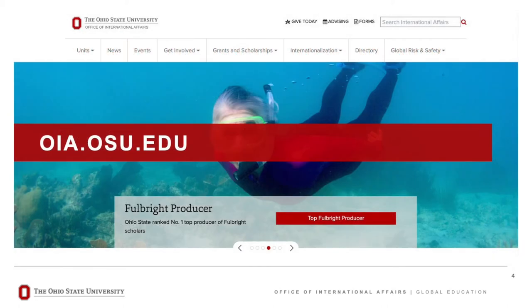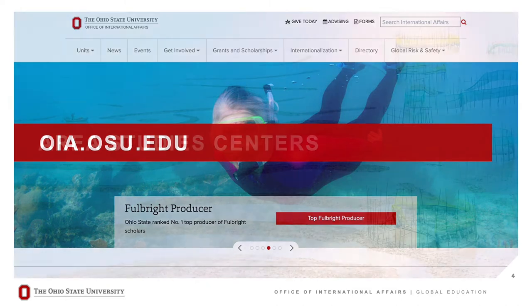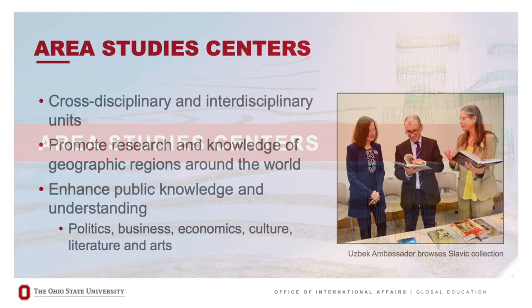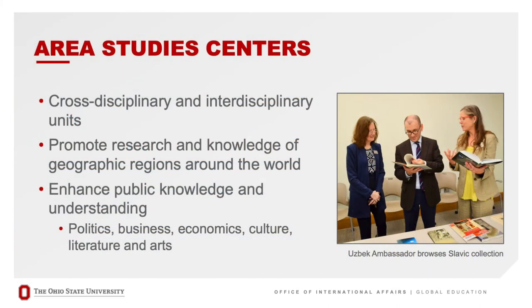You can learn more about these different units, including Global Education, by visiting our website at oia.osu.edu.